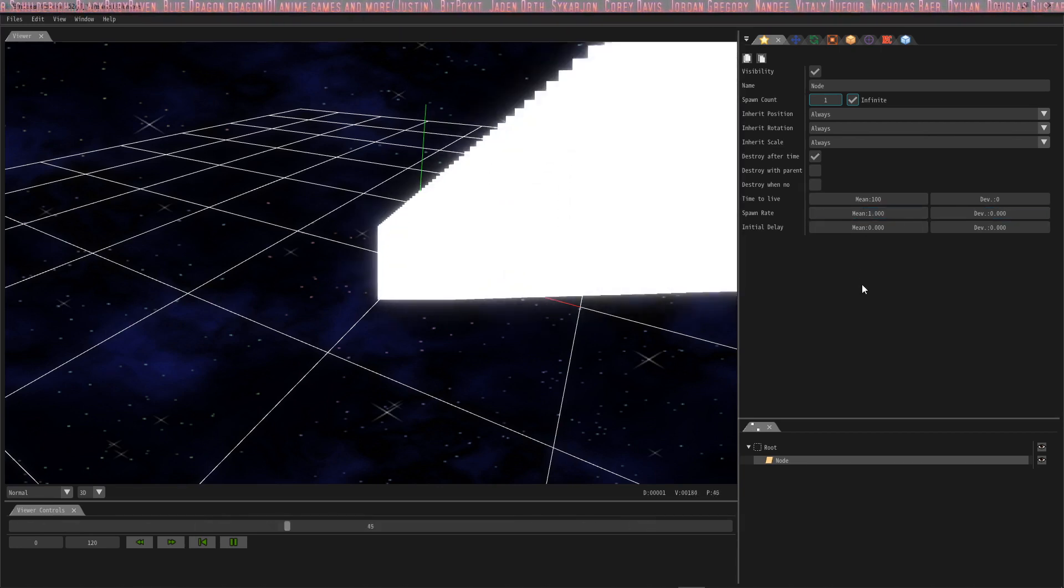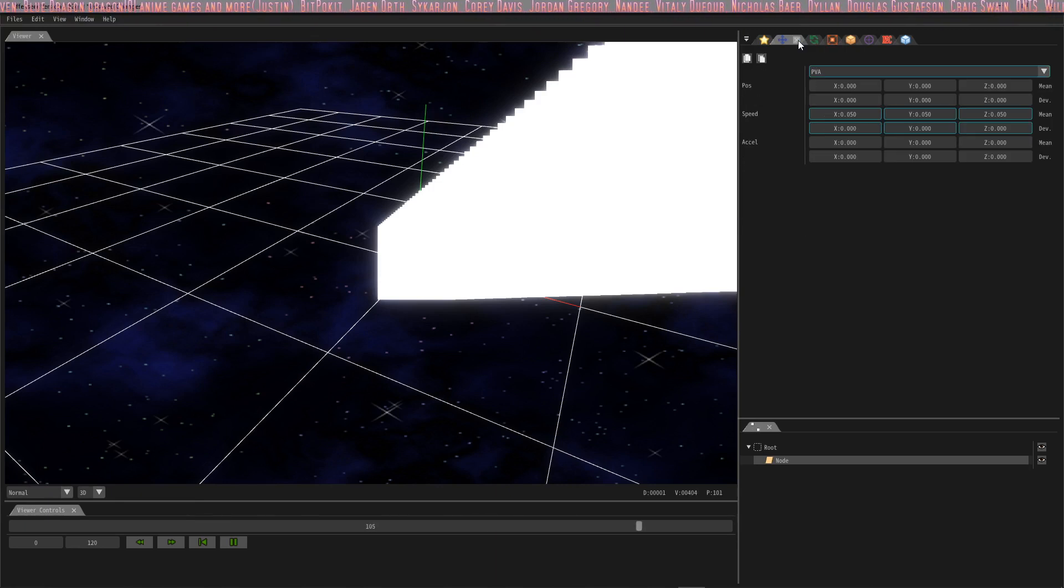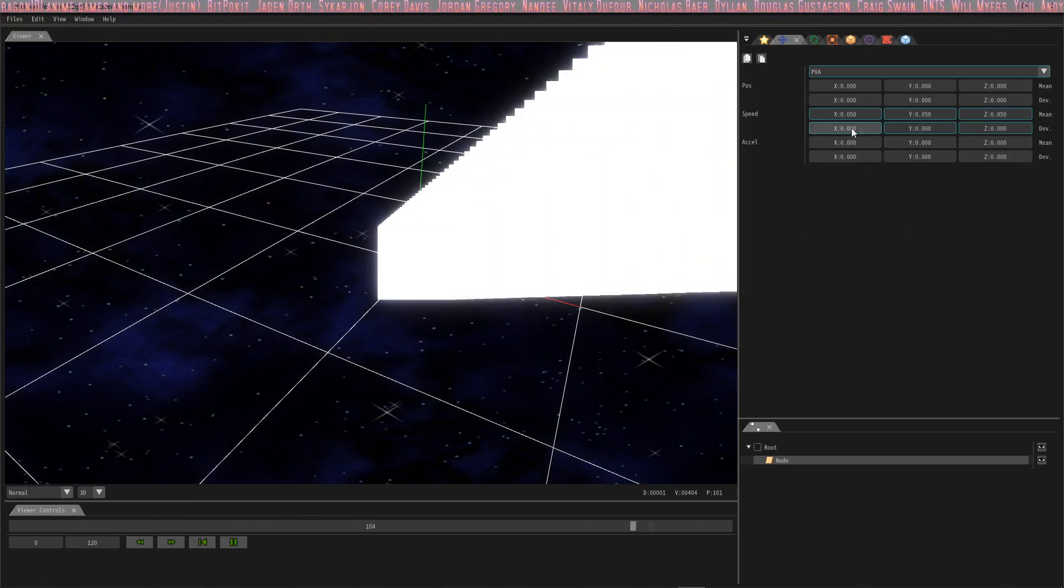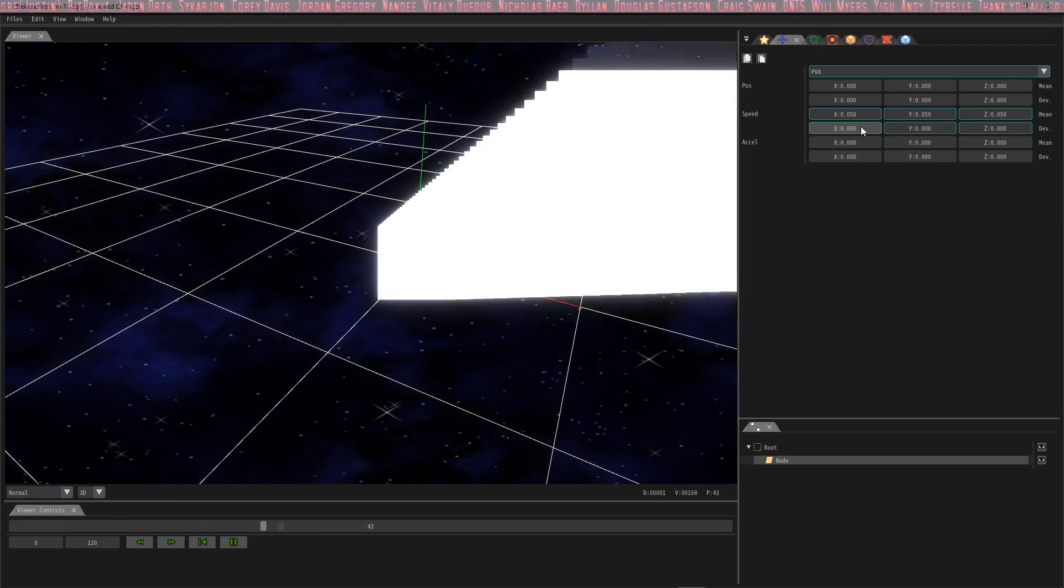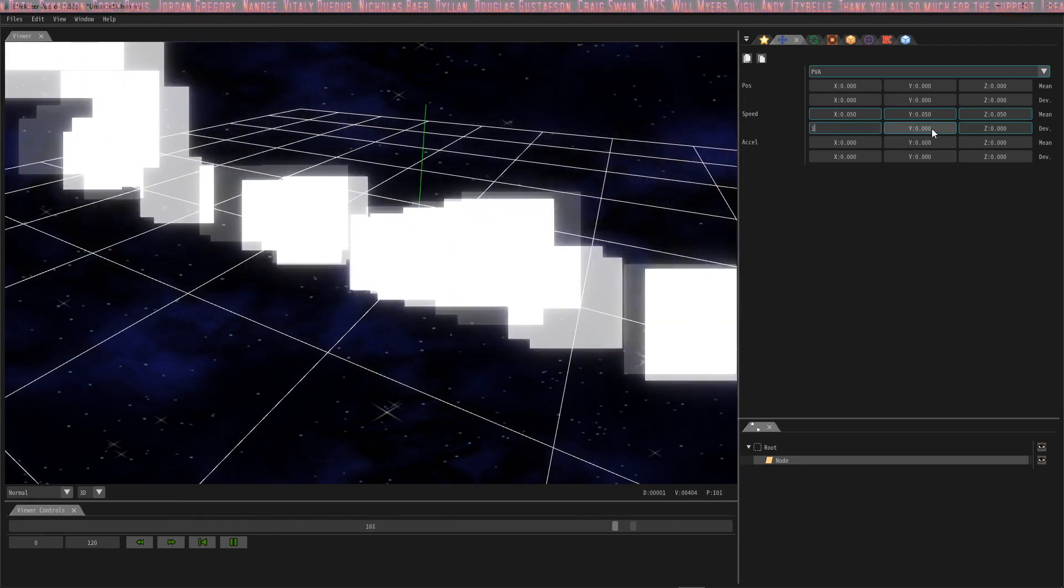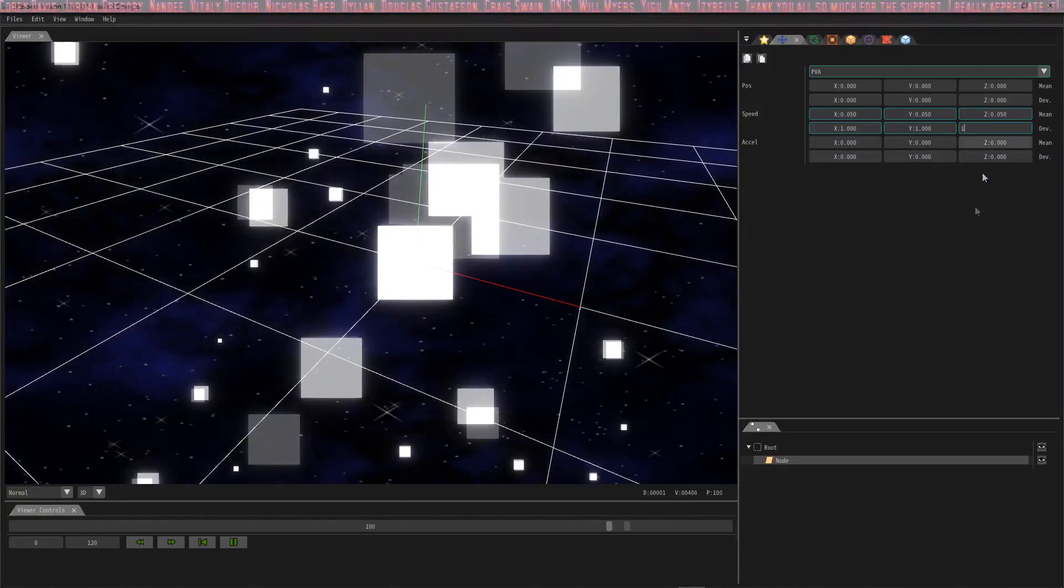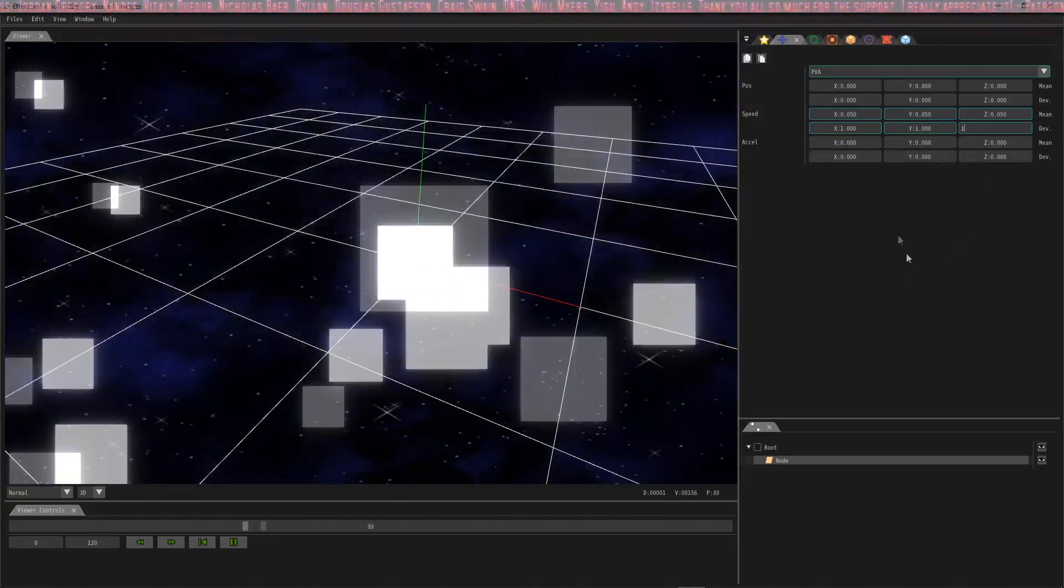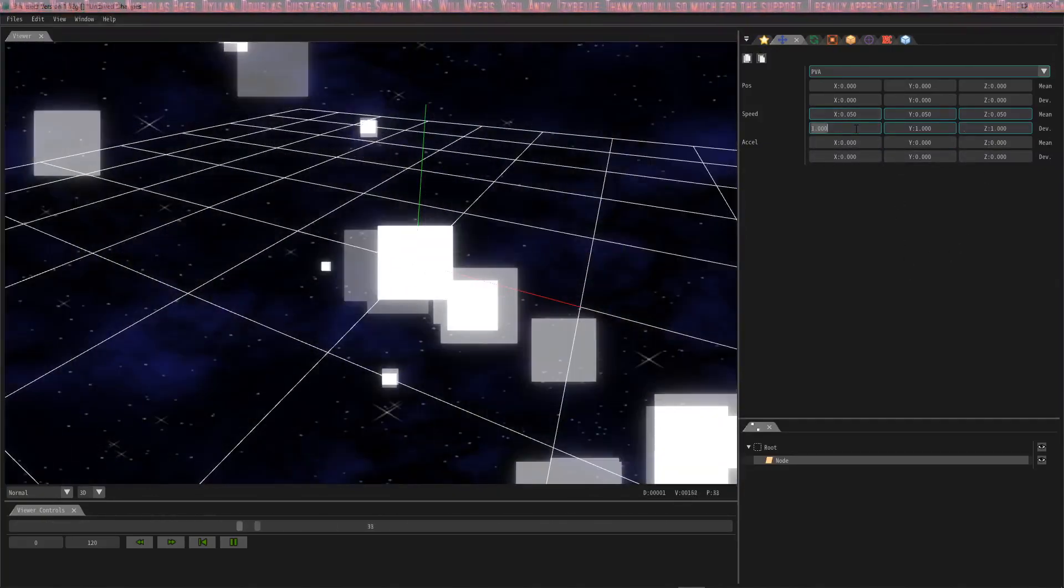If you go back to position, you'll notice that on the bottom you have what's called a deviation. If we take this and we change the deviation to say 1 for each one, all of a sudden it's just like spraying all over the place. It's a little intense.